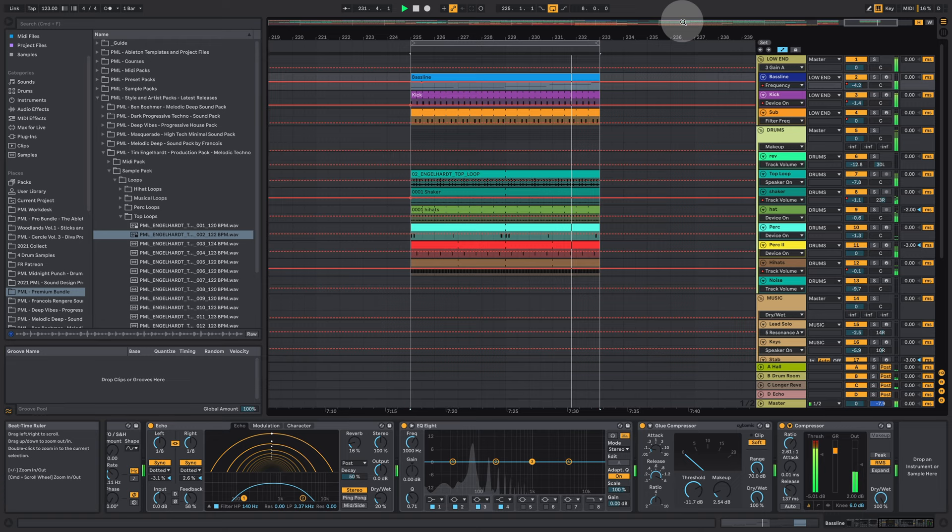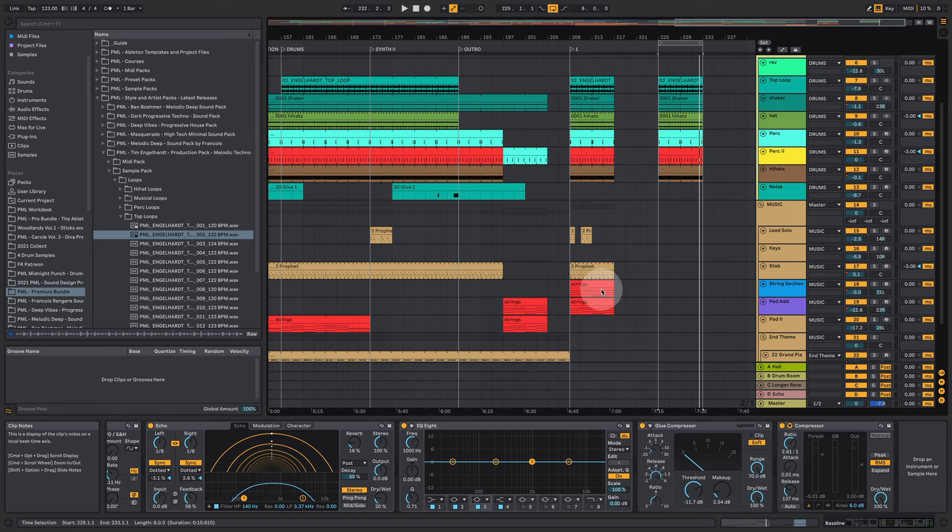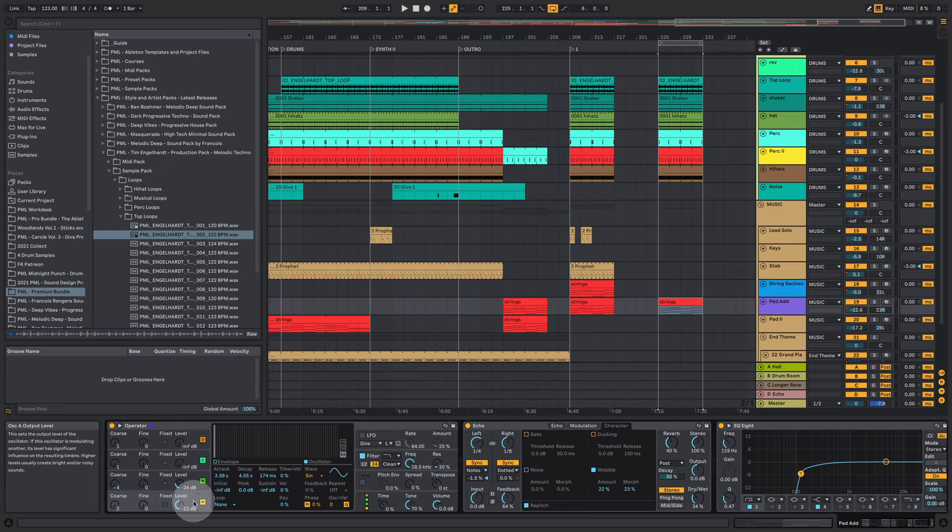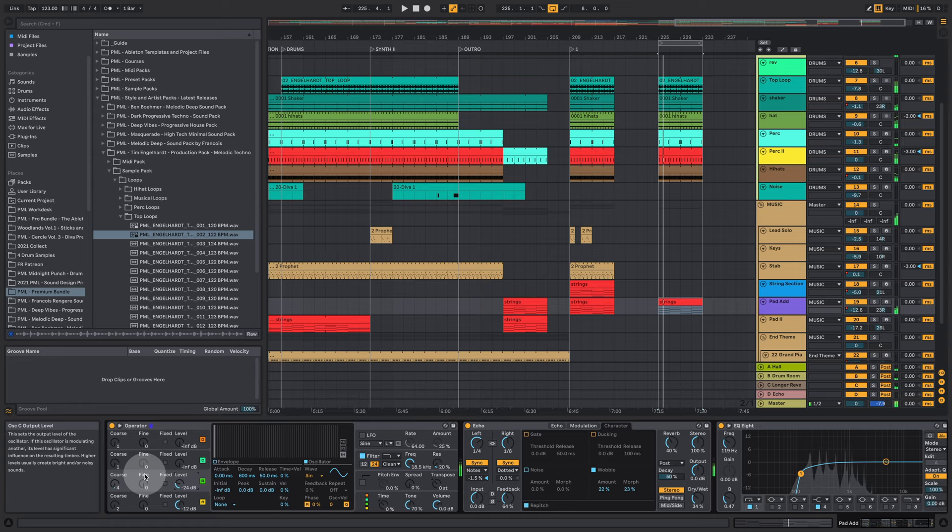Okay, there's that. And what else do we have in our music group? We have a pad addition with an operator playing a sine wave and another sine wave on top of that. An octave higher here.